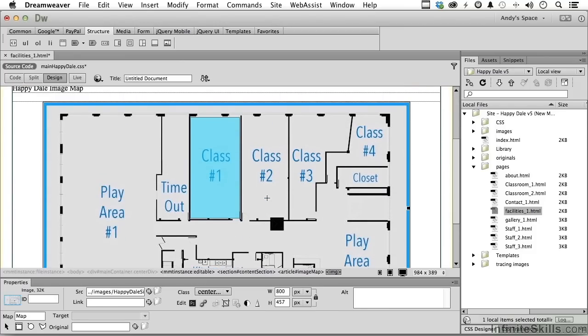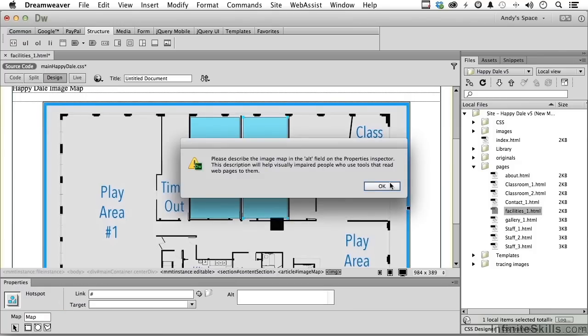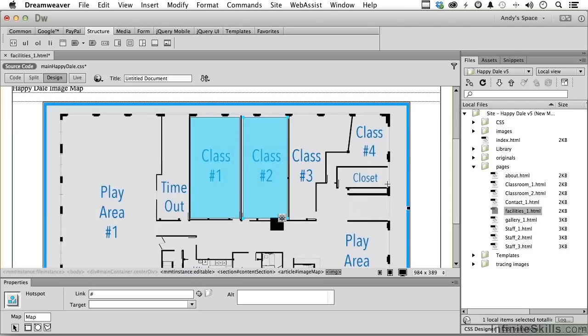Let's do one more for classroom two. Again, it's still a rectangle. Like that. Okay. Now, what do we do to set it up? Well, it's just about as easy as any other graphic.